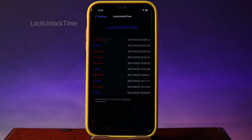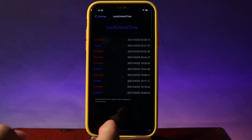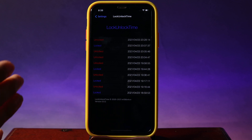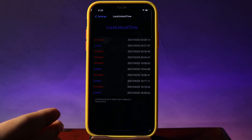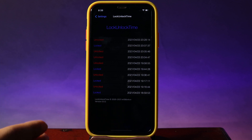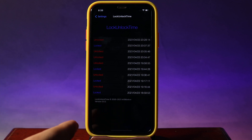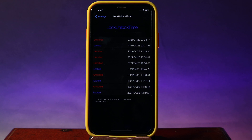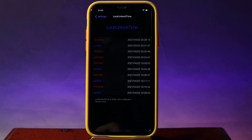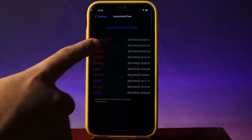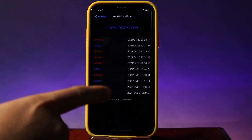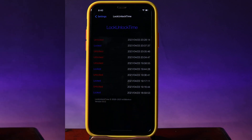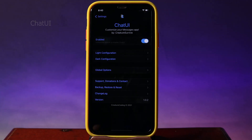Moving on to the Lock and Unlock Time tweak. After you have installed it, you will be able to see the time that you locked your phone and the time that you unlocked your phone. It will always record when you lock and unlock your phone, and those times are listed in Settings.